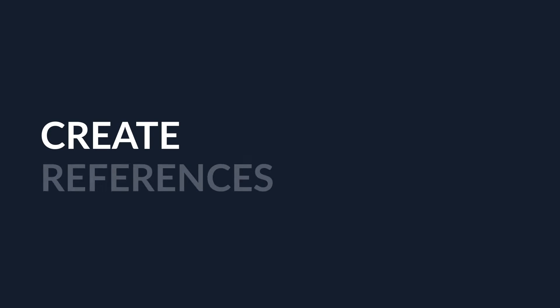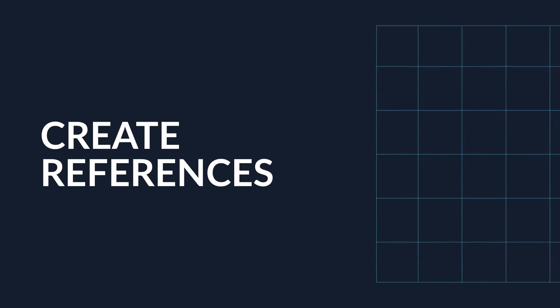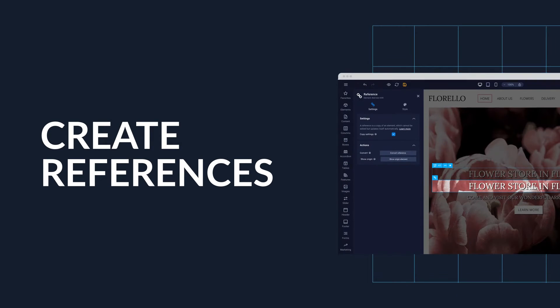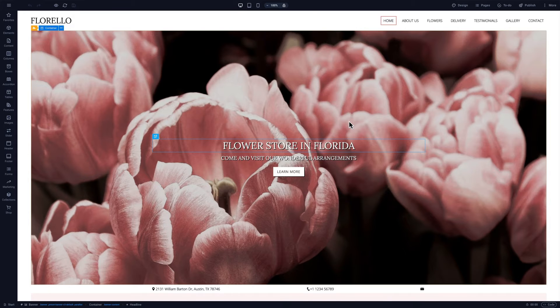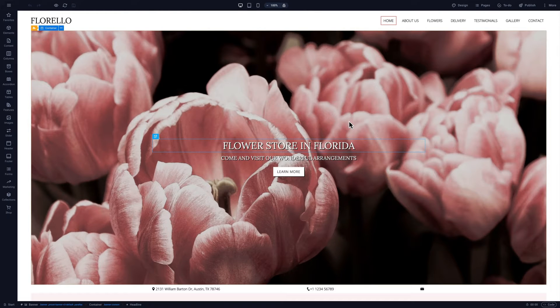Today we'll learn all about references. We'll be exploring this time-saving feature using the Florello template.